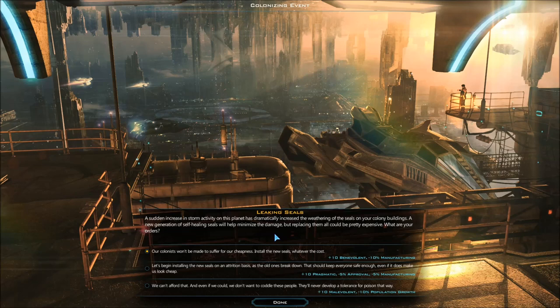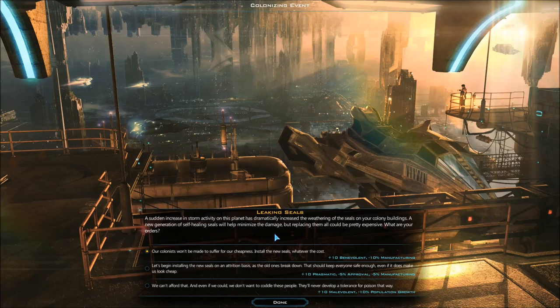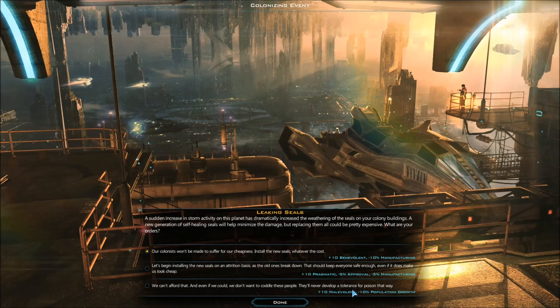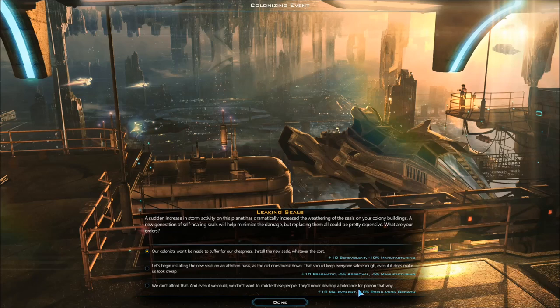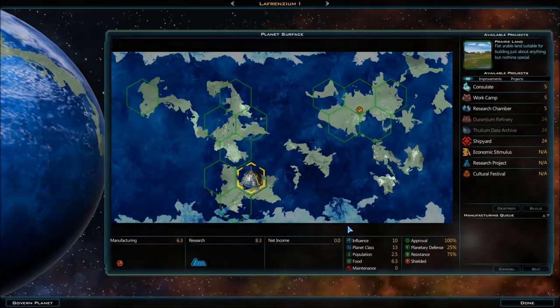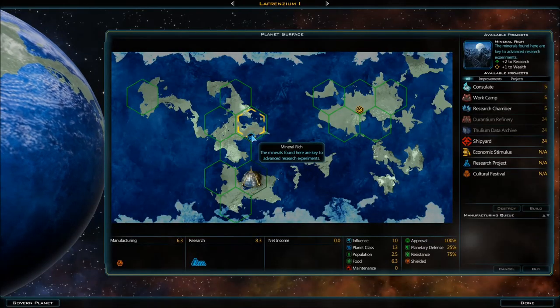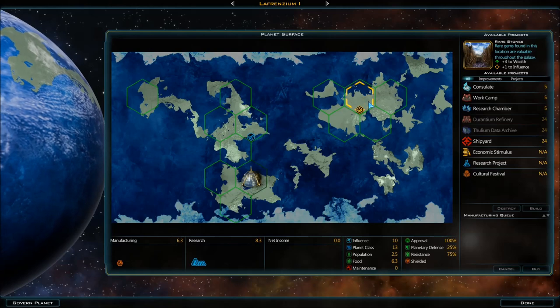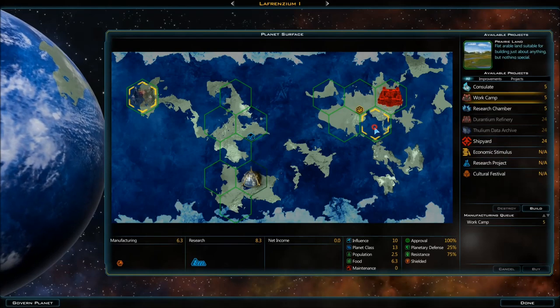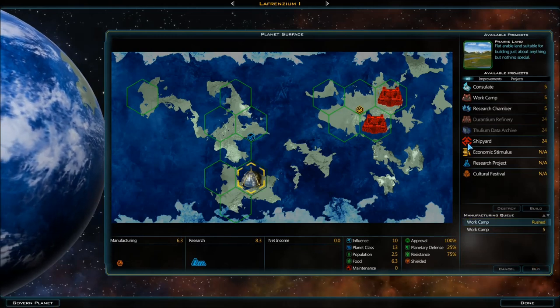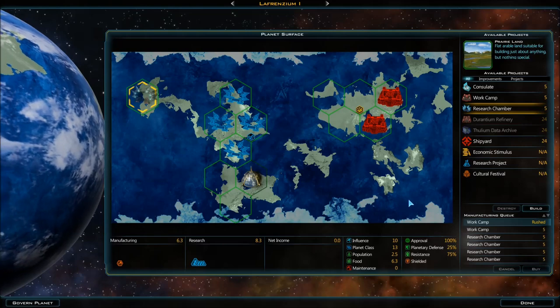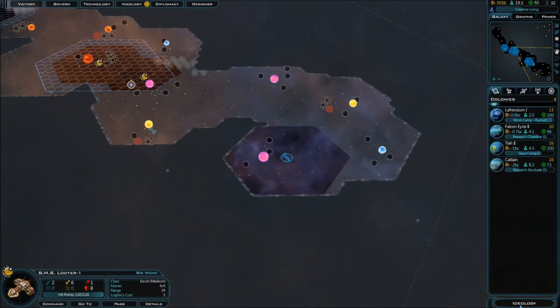One, two, three, four - colonize it. Leaking seals - a sudden increase in storm activity on the planet has dramatically increased the weathering of the seals on your colony buildings. A new generation of self-healing seals will help minimize the damage, but replacing them could be pretty expensive. So our colonists won't be made to suffer for our cheapness - let's begin installing the new seals. Or we can afford it and even if we could, we don't want to coddle these people, they'll never develop a tolerance for poison that way.